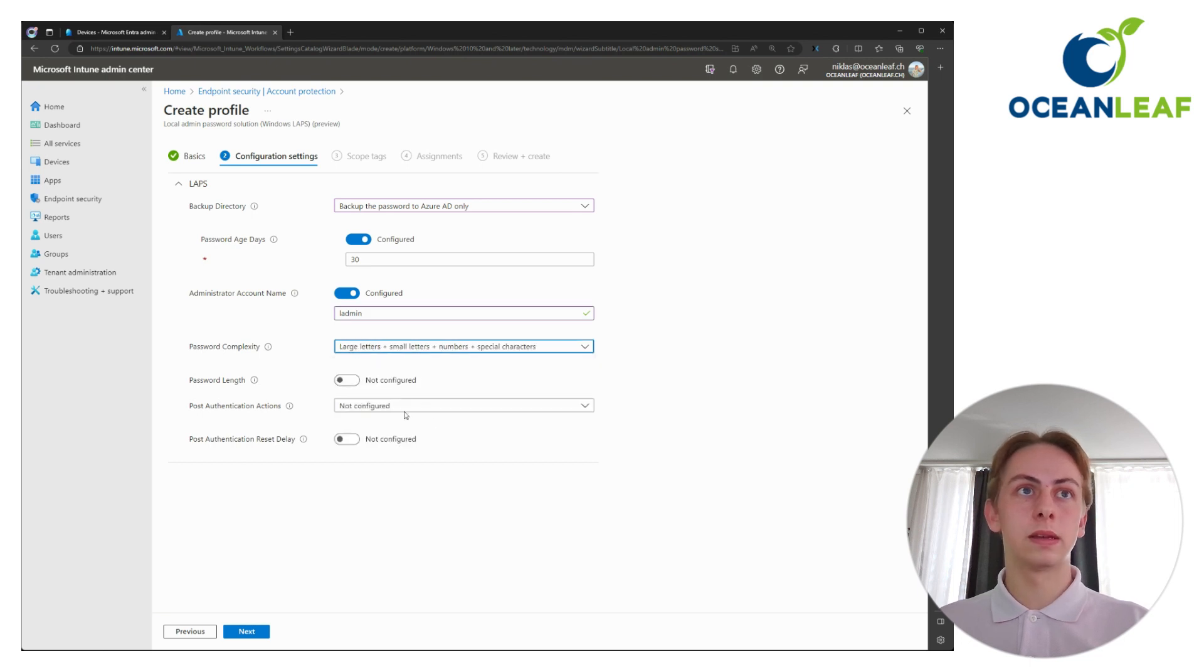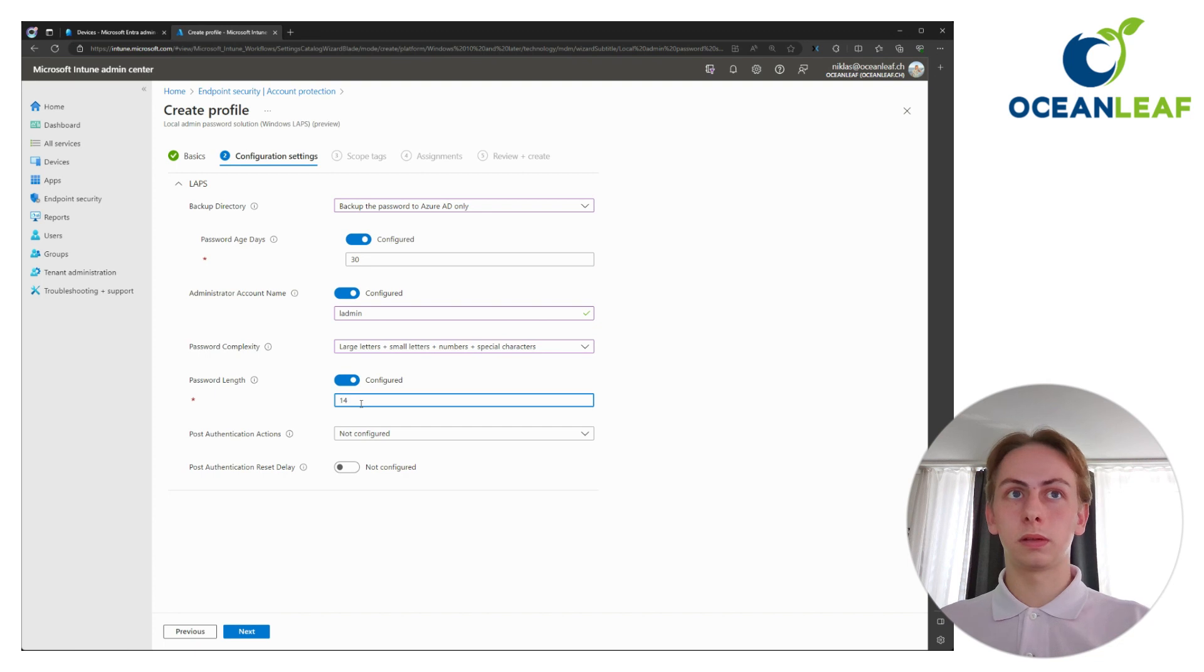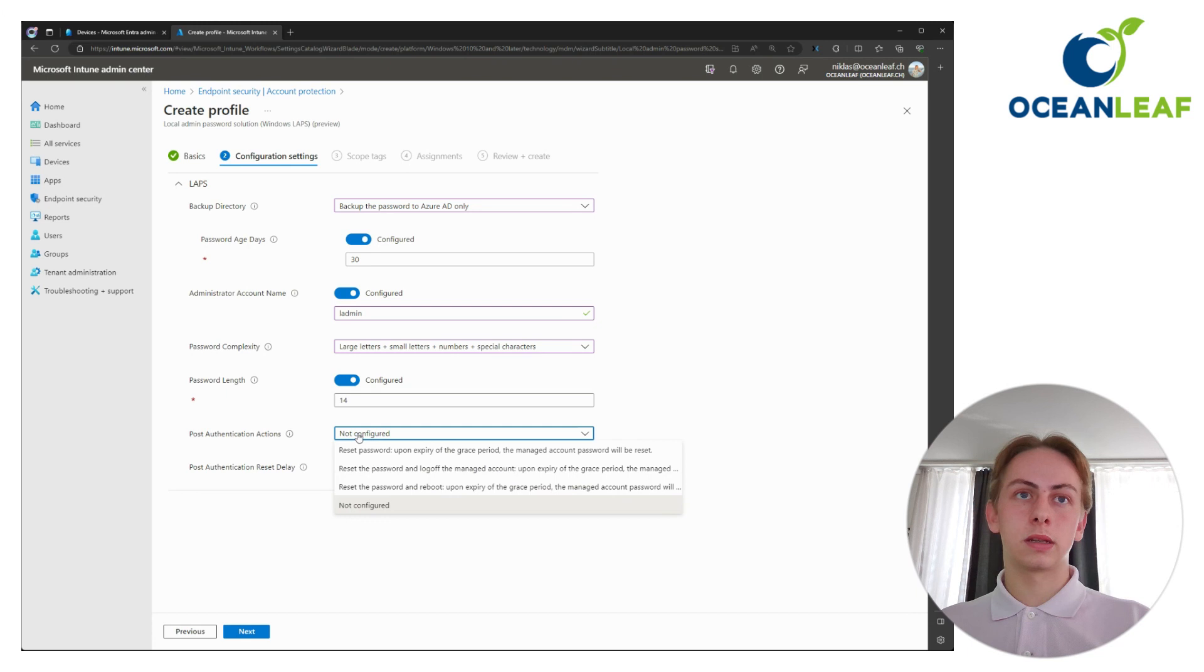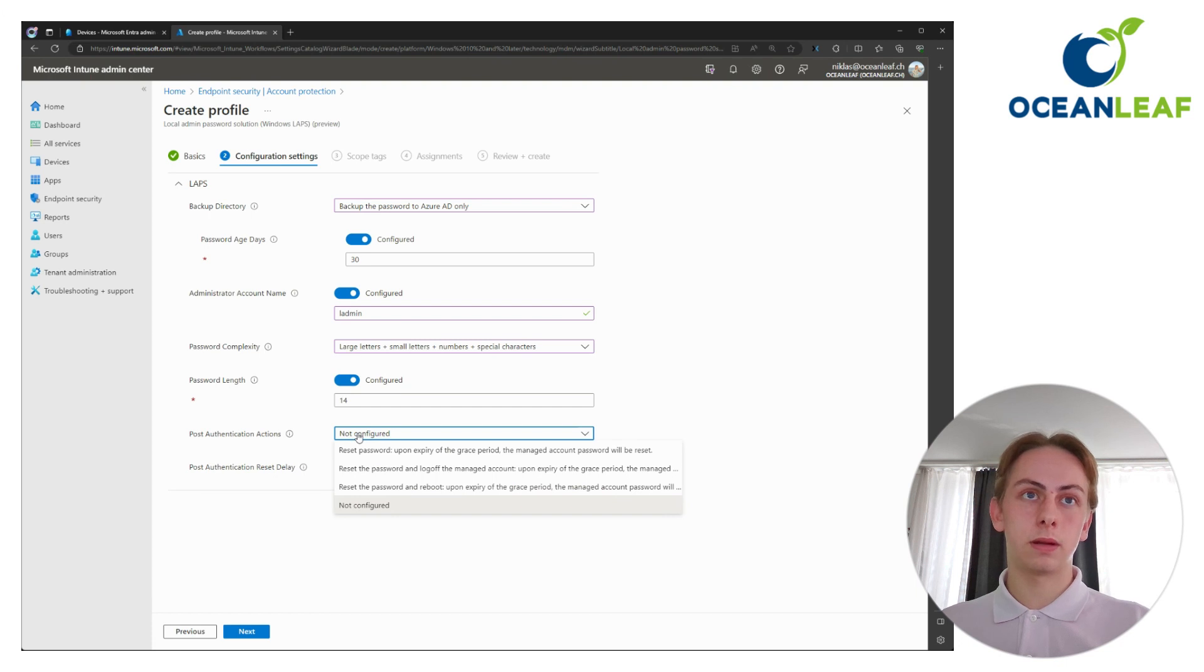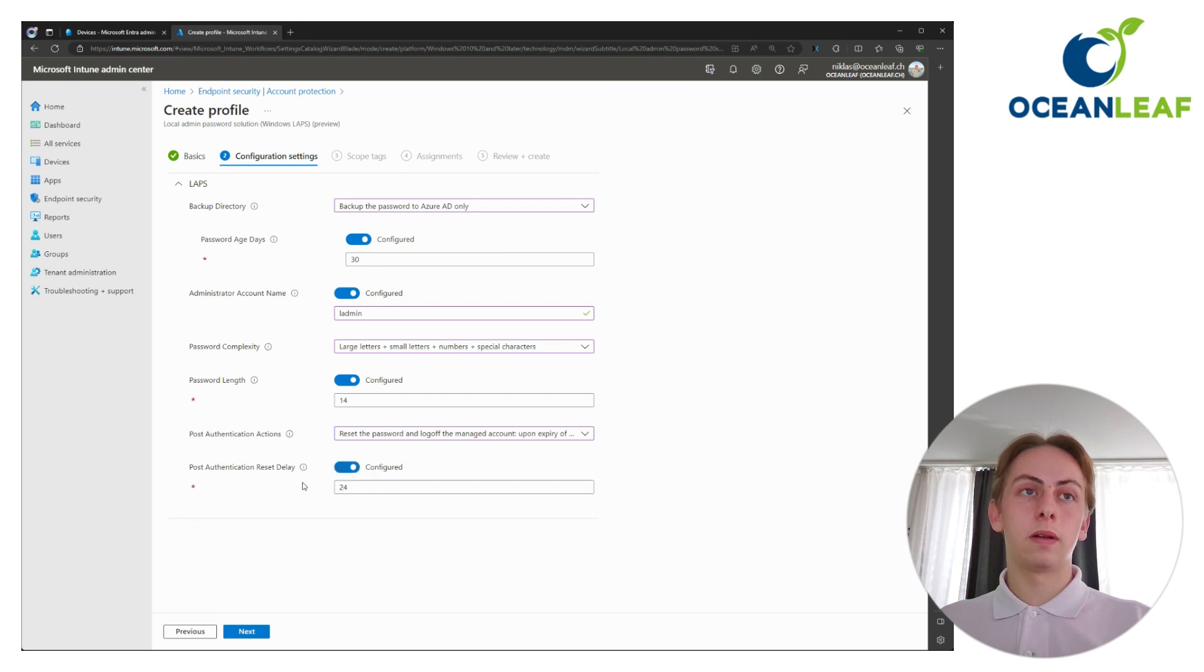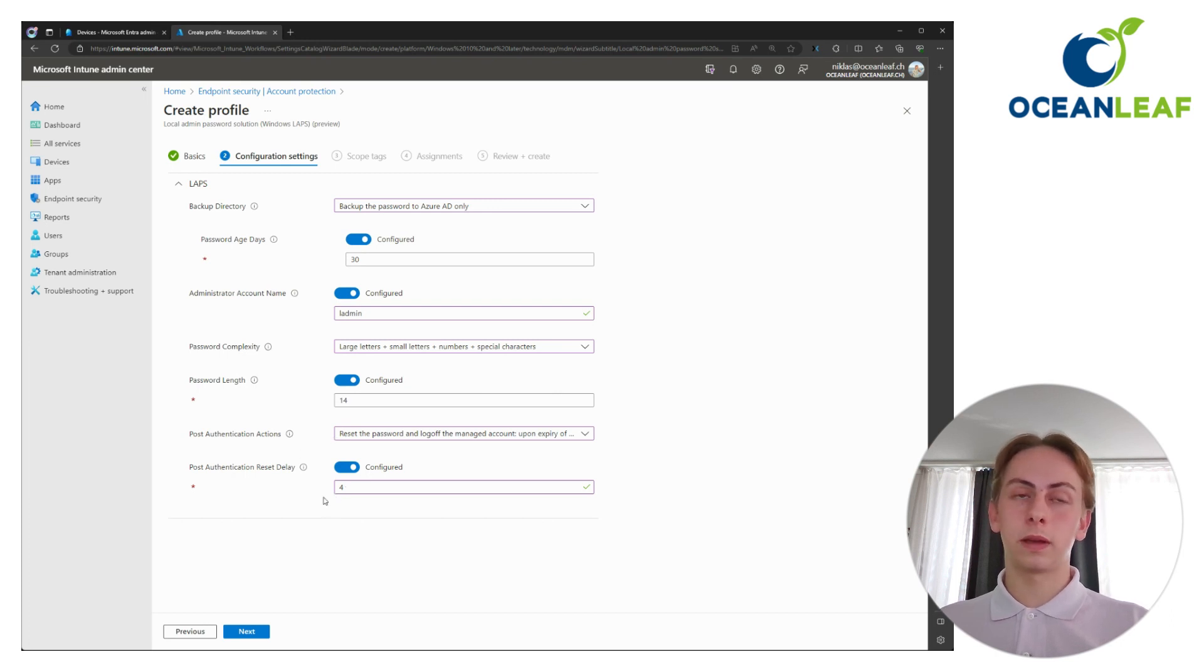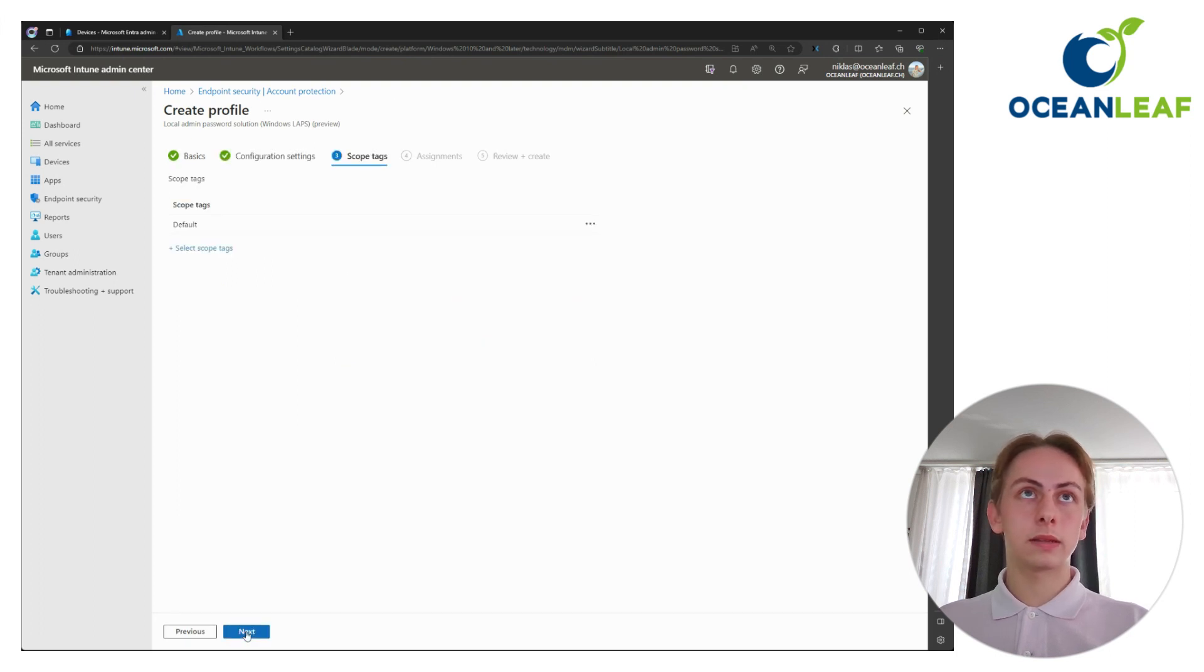Password complexity, I will go for highest complexity. Password length, leave that to default in my case, but you can also vary here. And post authentication action is the action what happens once the authentication was successful with that LAPS account. I recommend to reset the password and log off the managed account. And I will also specify a delay. So after how long the action will kick in, I will go for something between one and four hours. It's just my recommendation.